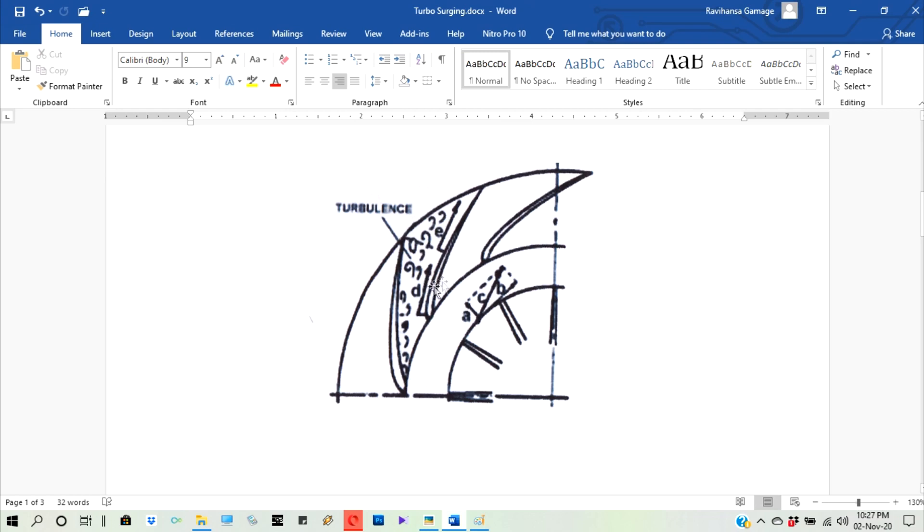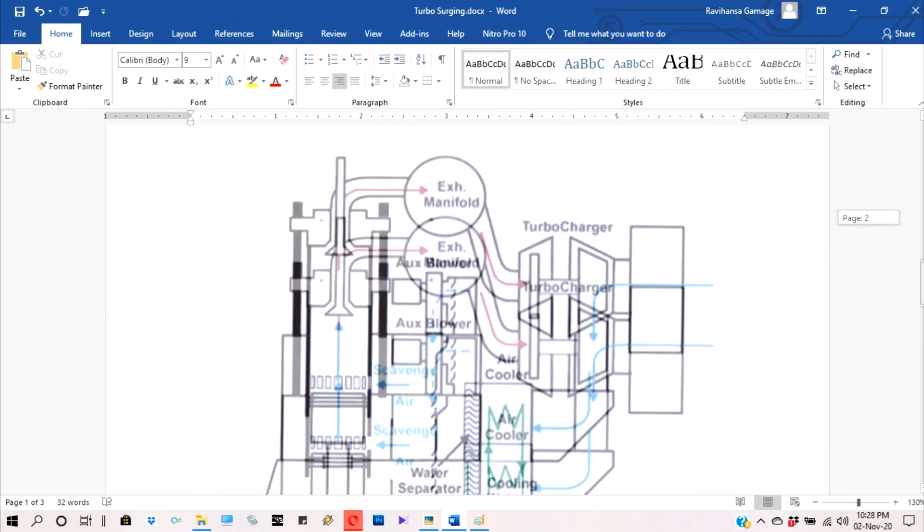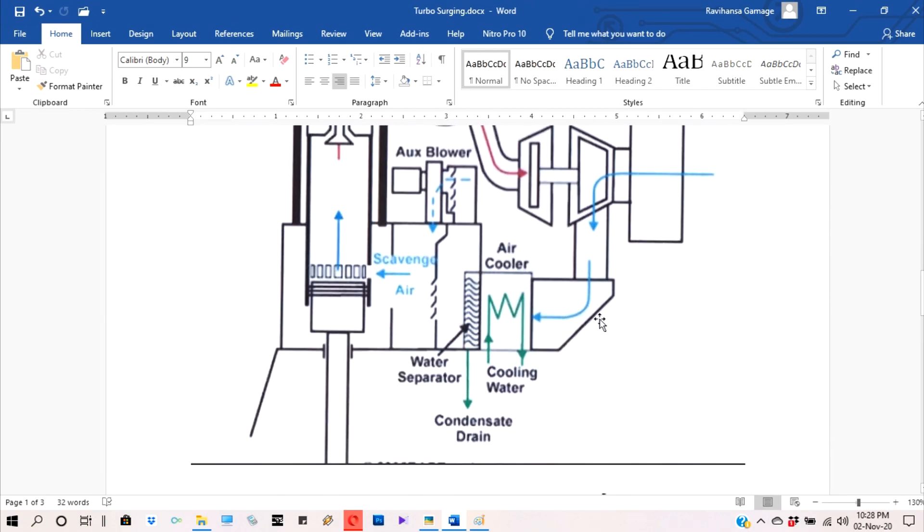So the thing is, previously we transferred air to air manifold and there is some amount of pressure. Now because of the turbulence flow, the pressure inside the diffuser is going down. If this pressure goes down more than air manifold, the air manifold air comes back to the diffuser.